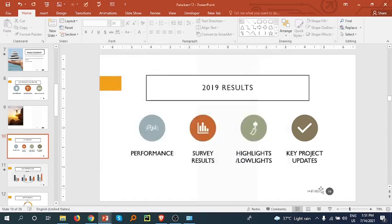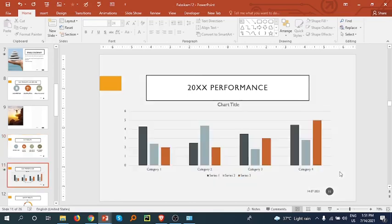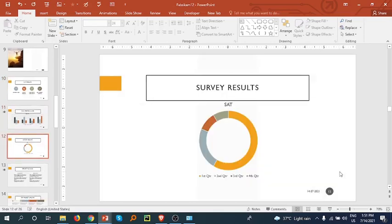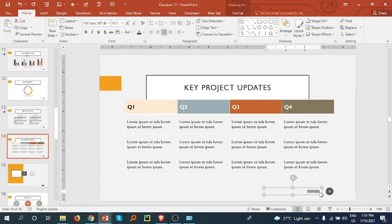Here we can see that there is a date and slide number on the slides. You can also select this date and change it.